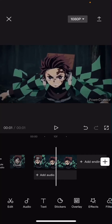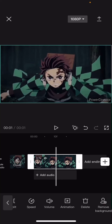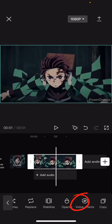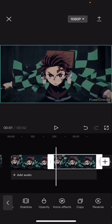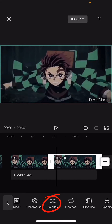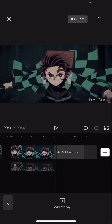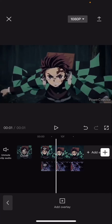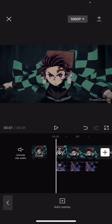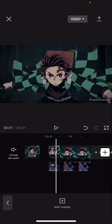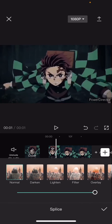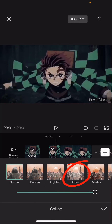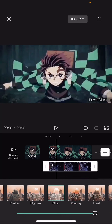Select the video and then press copy, and then on that second video press overlay and then drag it to the beginning of the video. Then select on the second video, press blise and press filter.